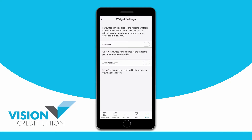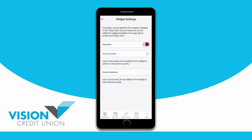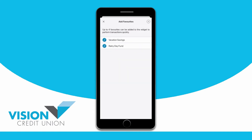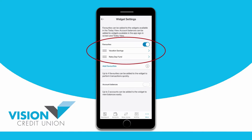To add some of your favorite transactions to your widget, turn on the Favorites toggle button, tap the plus sign beside Add Favorites, and select the favorites you would like to add. You can add up to four favorite transactions to your widget.